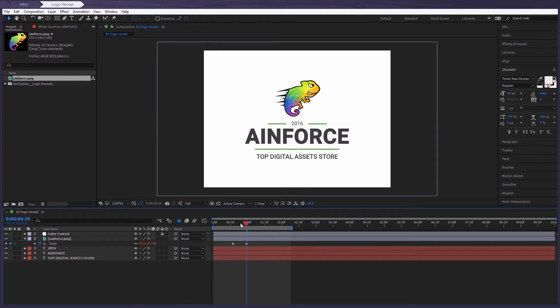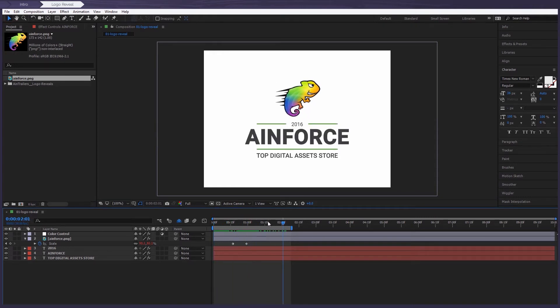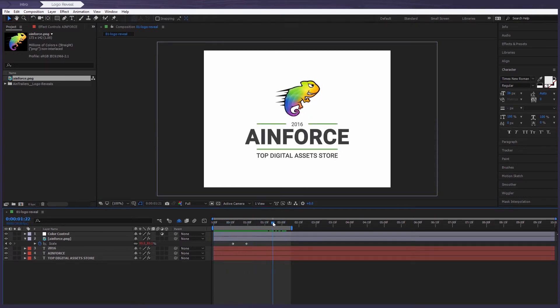As you can see, the text has changed, but the animation stays exactly the same. So you can do this for all the other text layers.